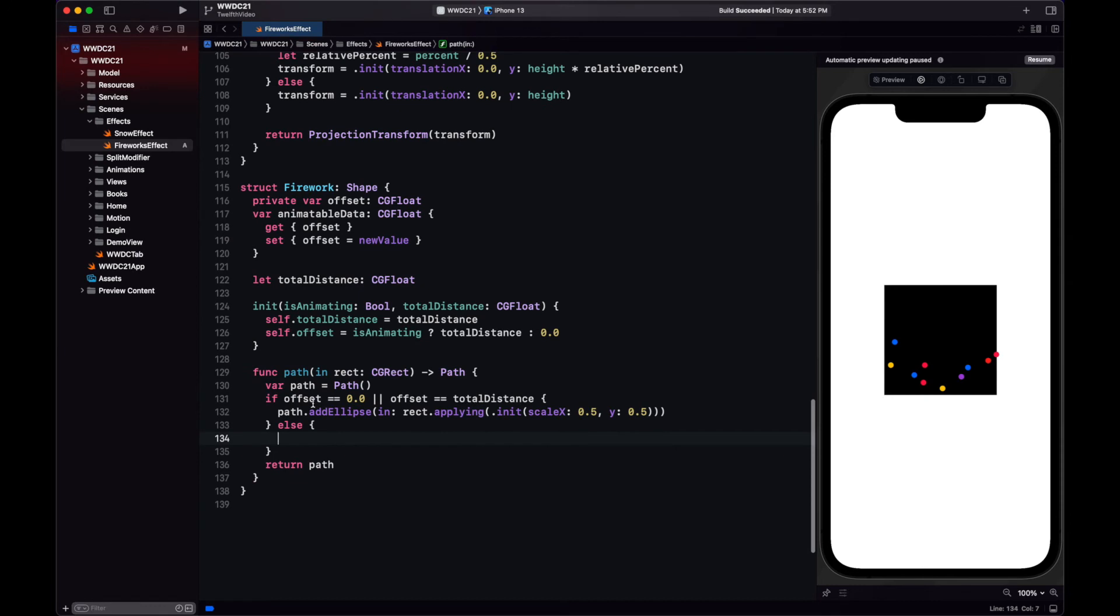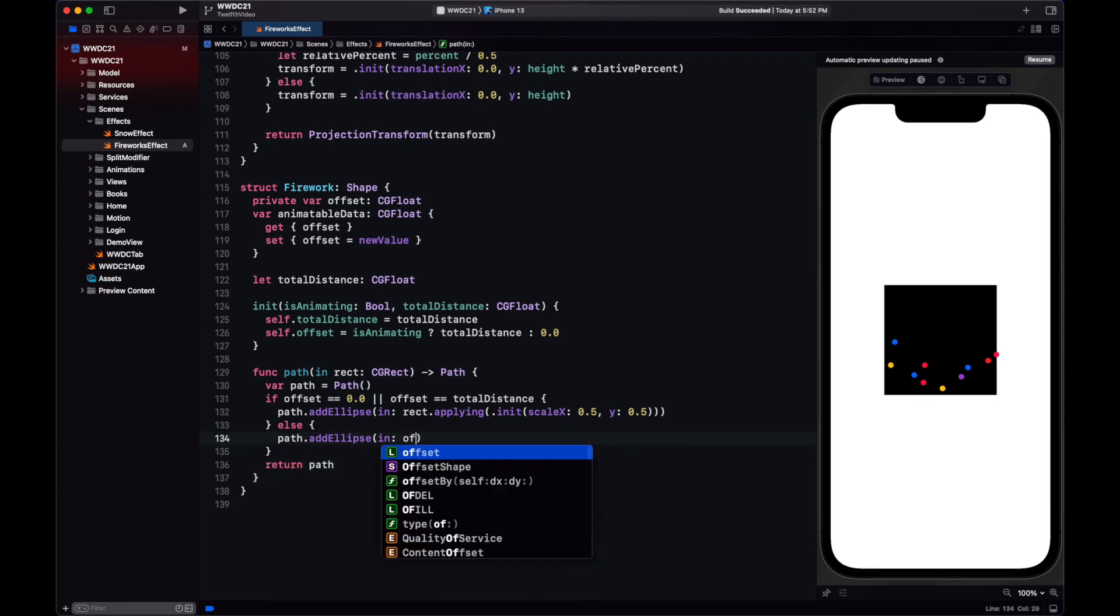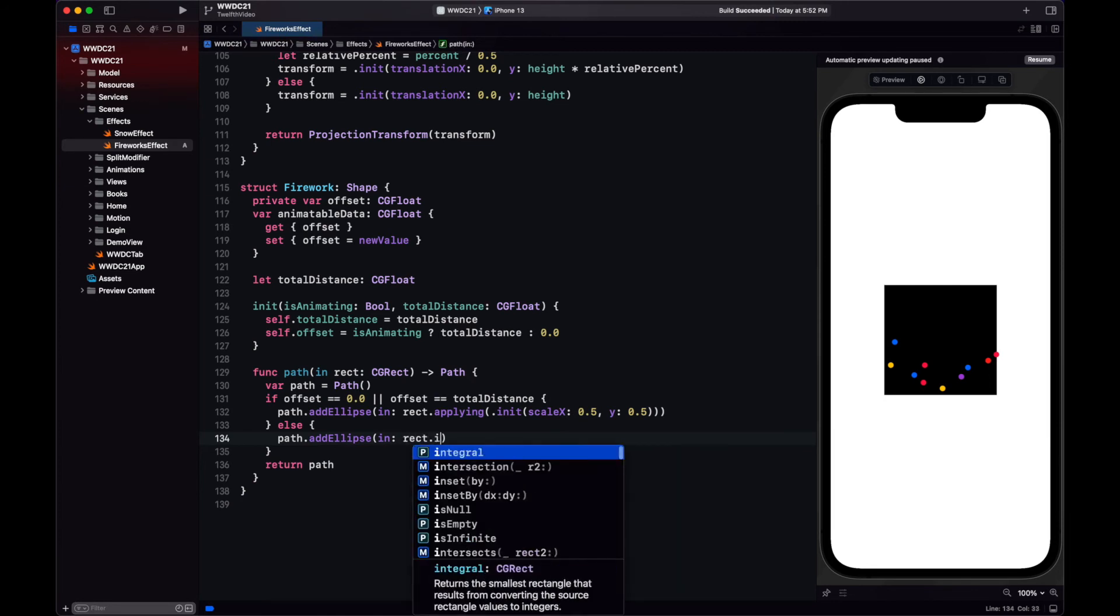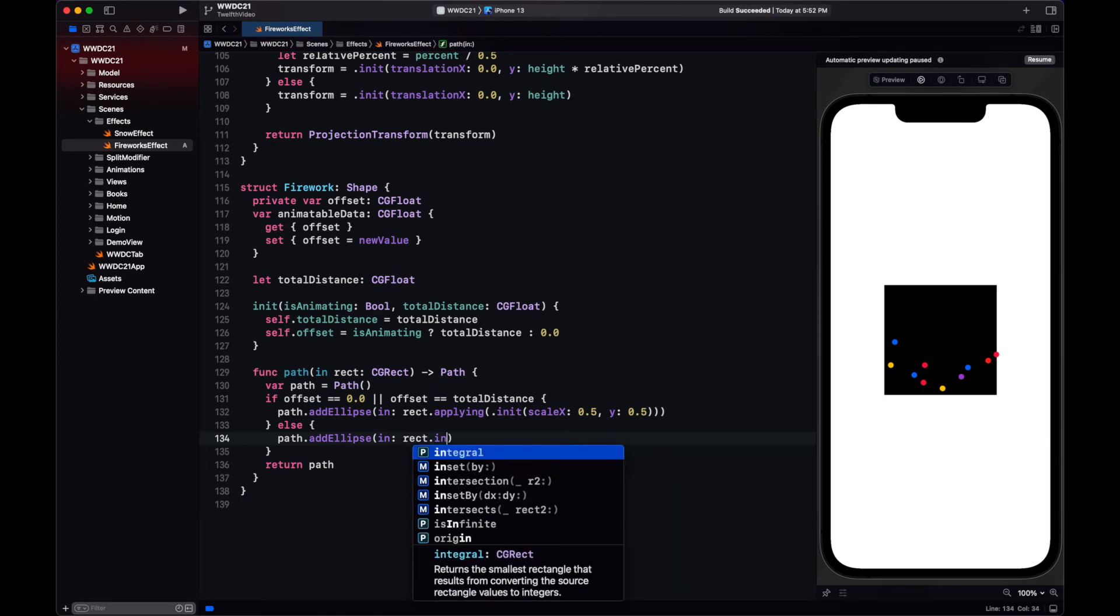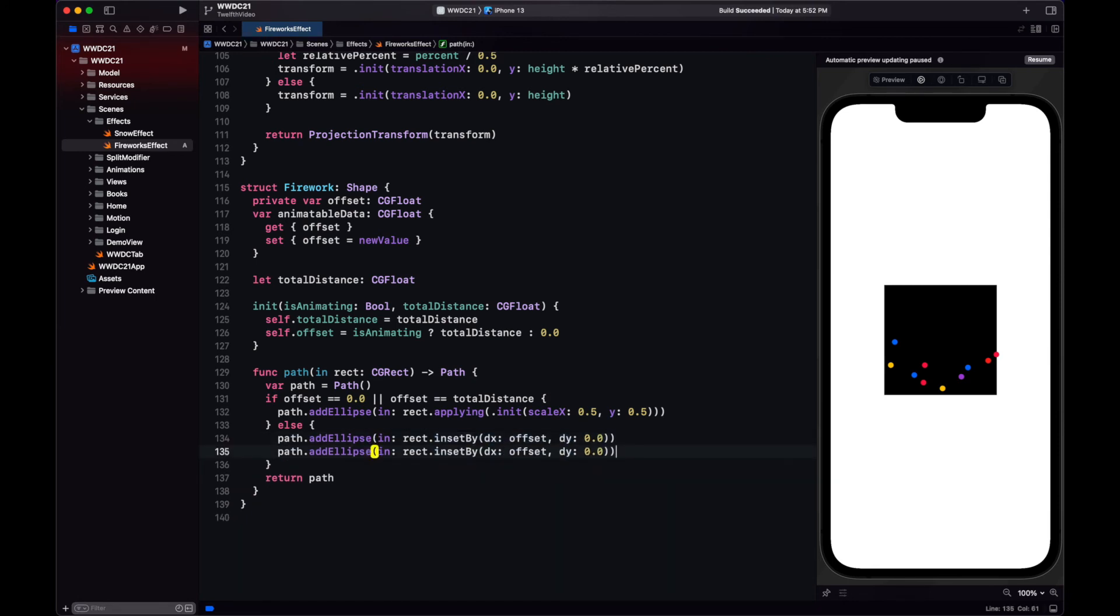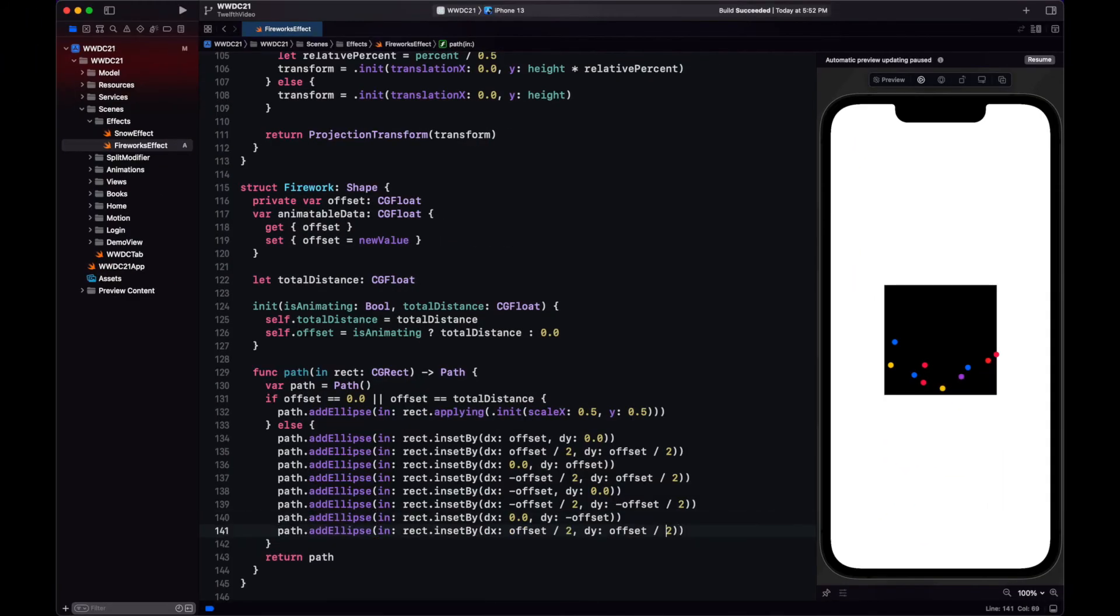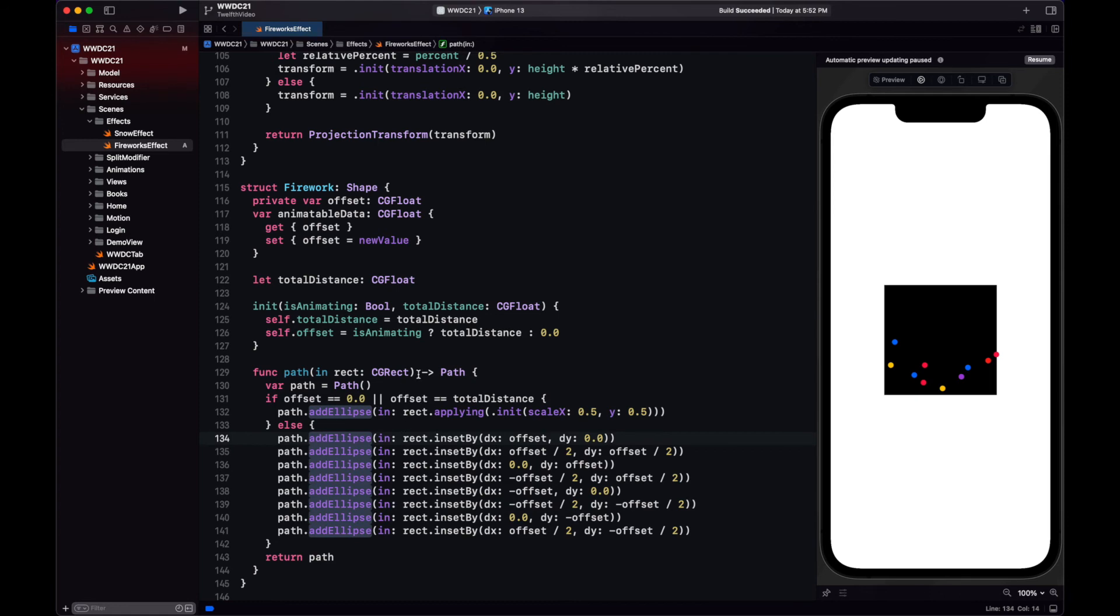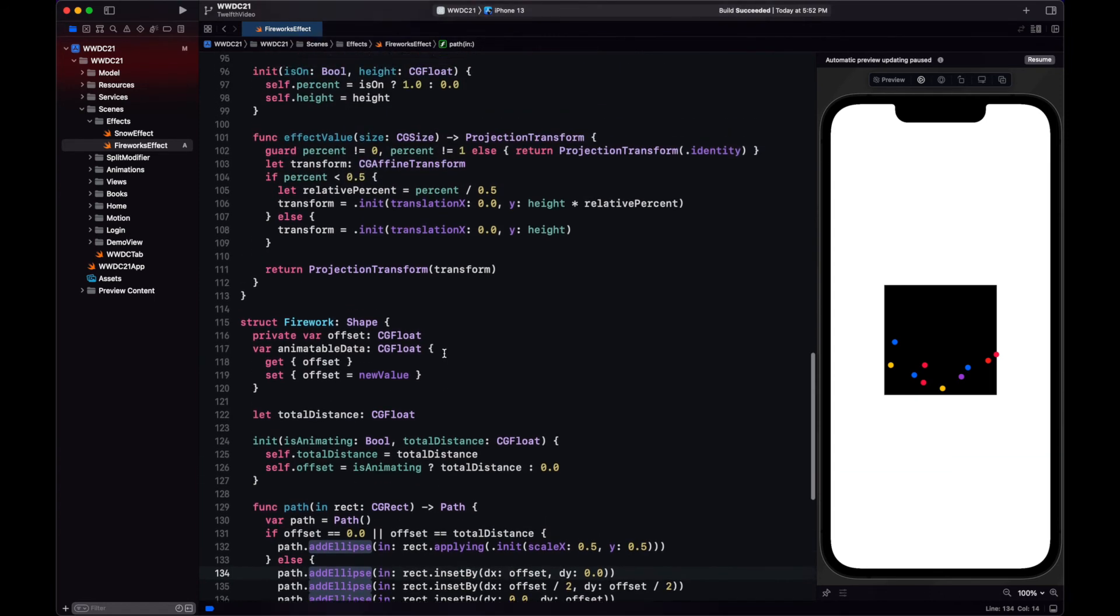Now when we are exploding, what we want is to create eight different circles, and they will have an offset into different directions of the center. So for this we create an ellipse in a rect that's inserted by the offset in different variations of the x and y axis. We can skip over this, but basically we're just creating different circles on the diagonals and on top, below, to the left and to the right.